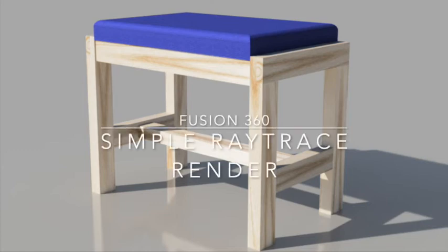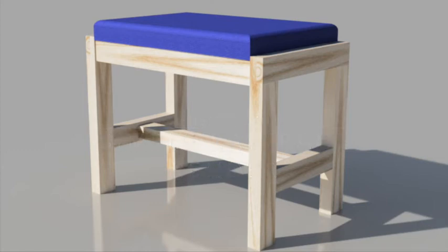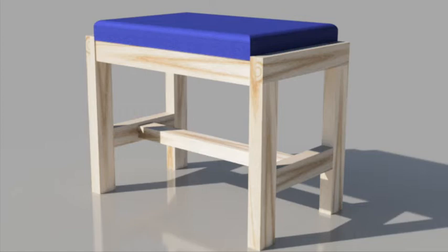Hi, we're going to produce a raytrace render of our design. A raytrace render is a process that considers how light reflects and acts on different surfaces of your model and creates a realistic image of what your model will look like in reality.